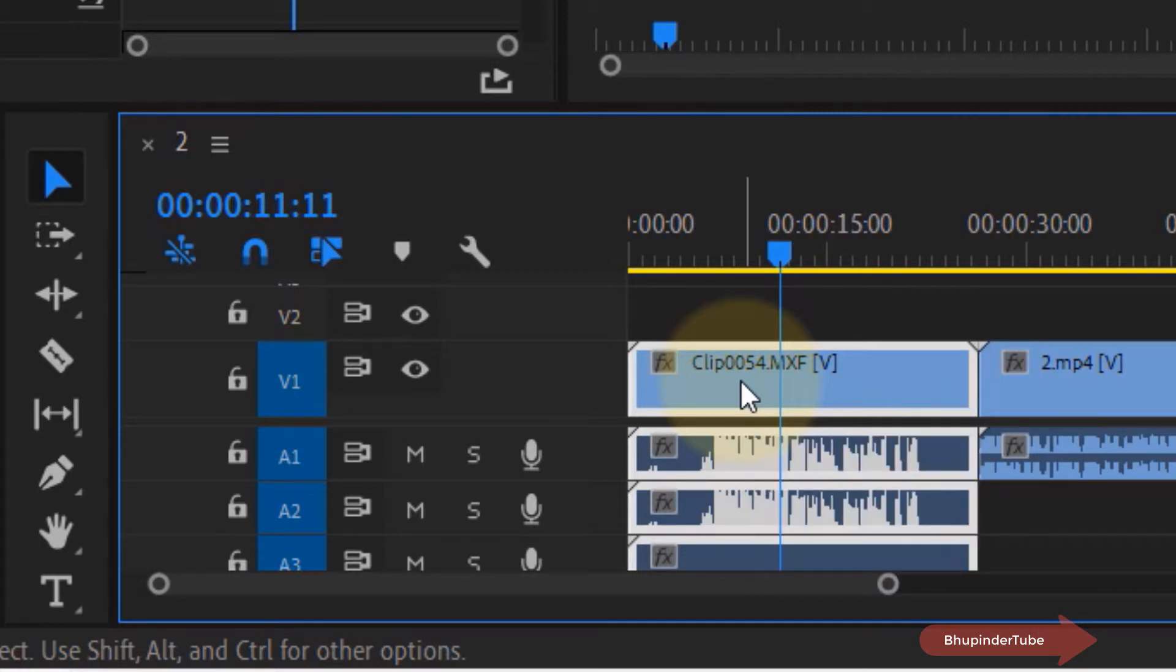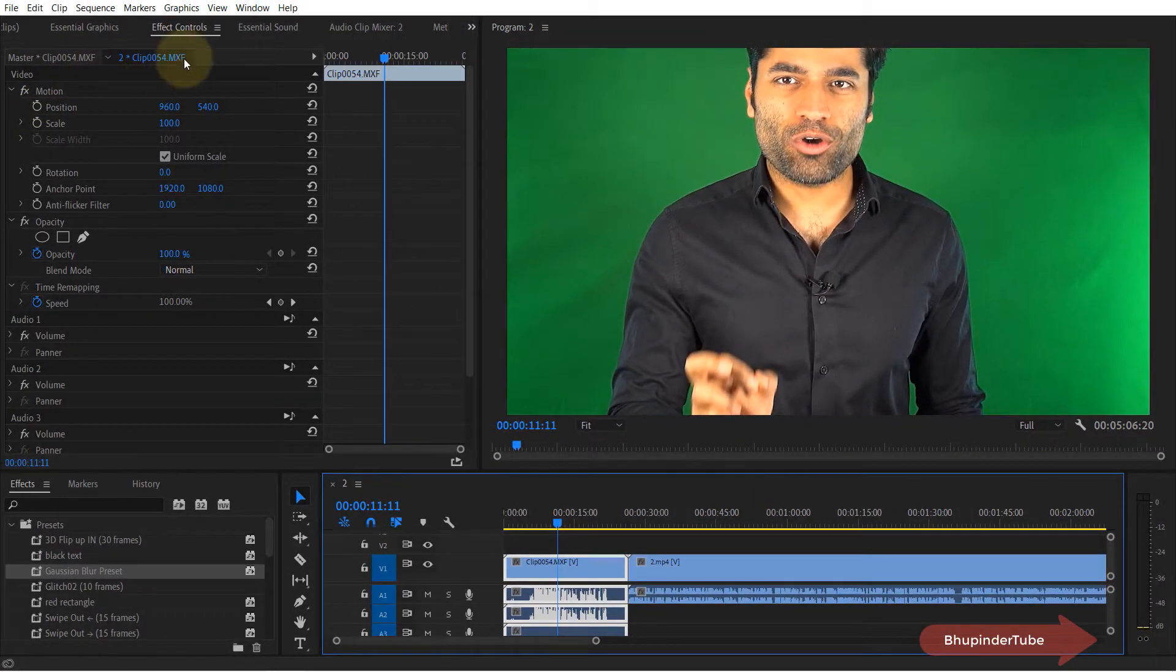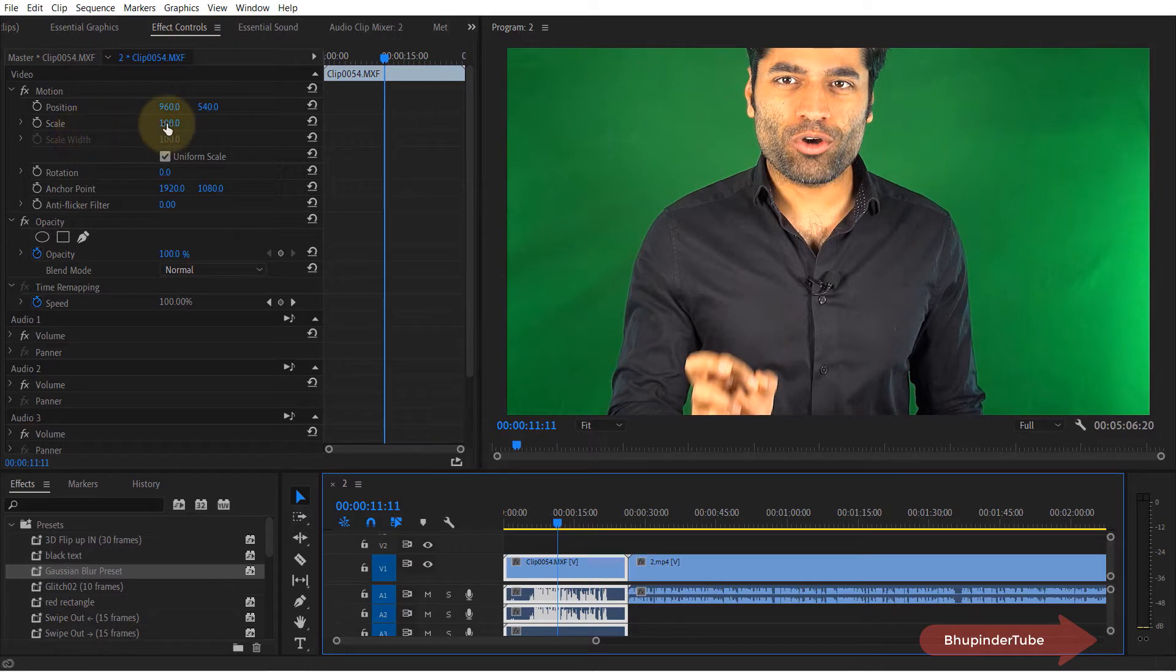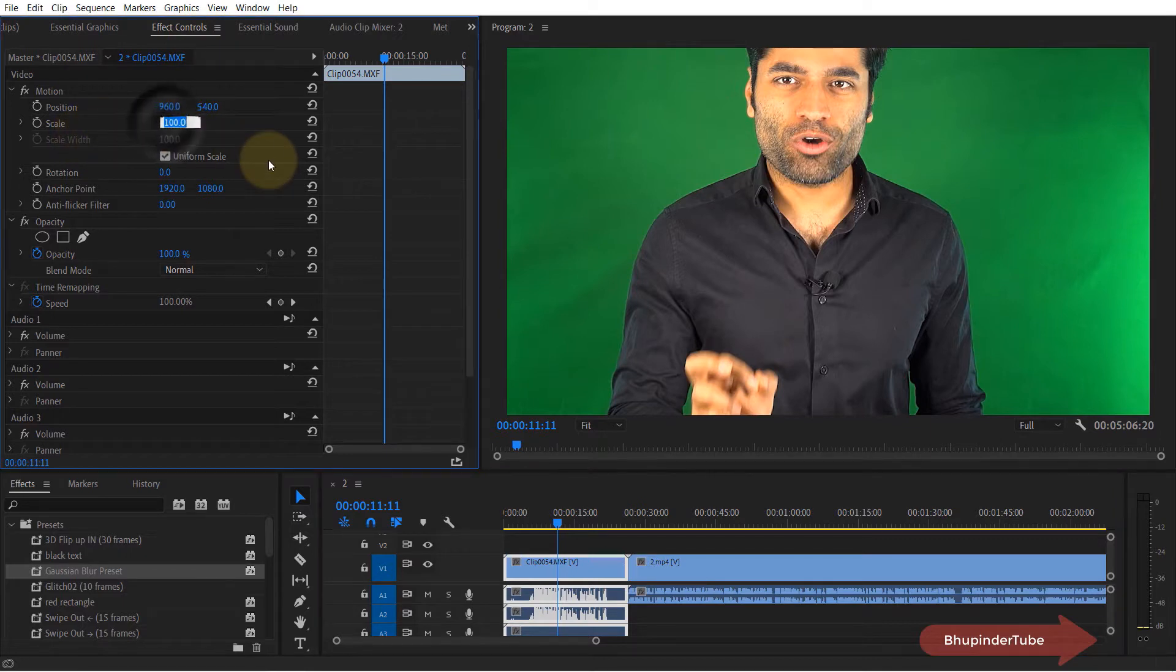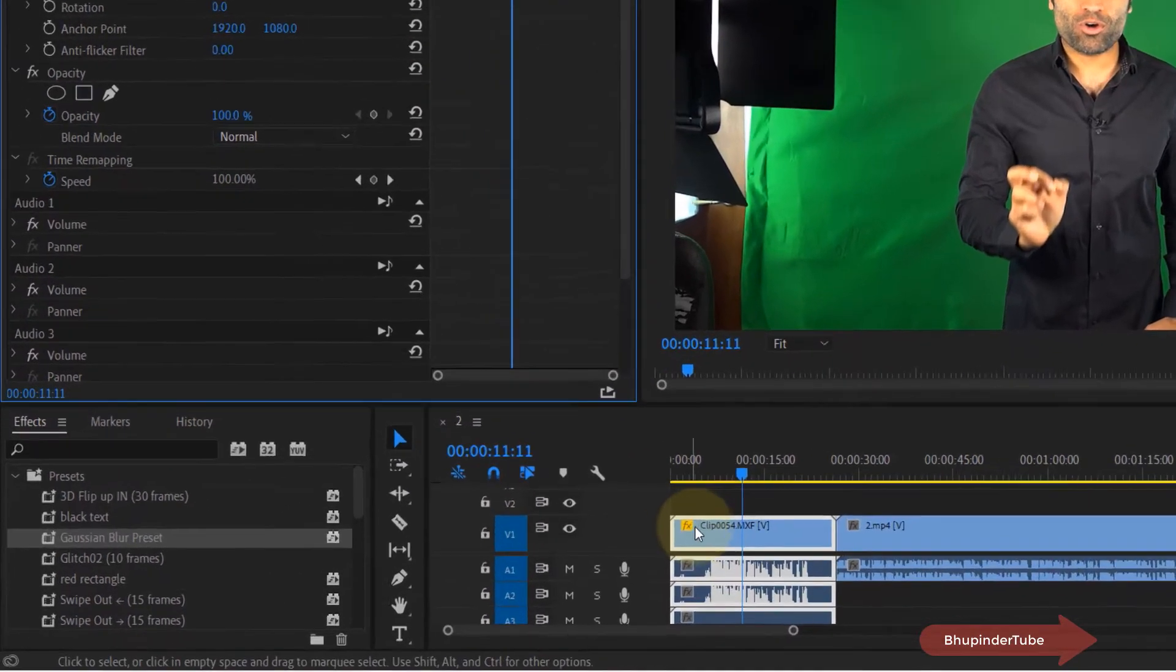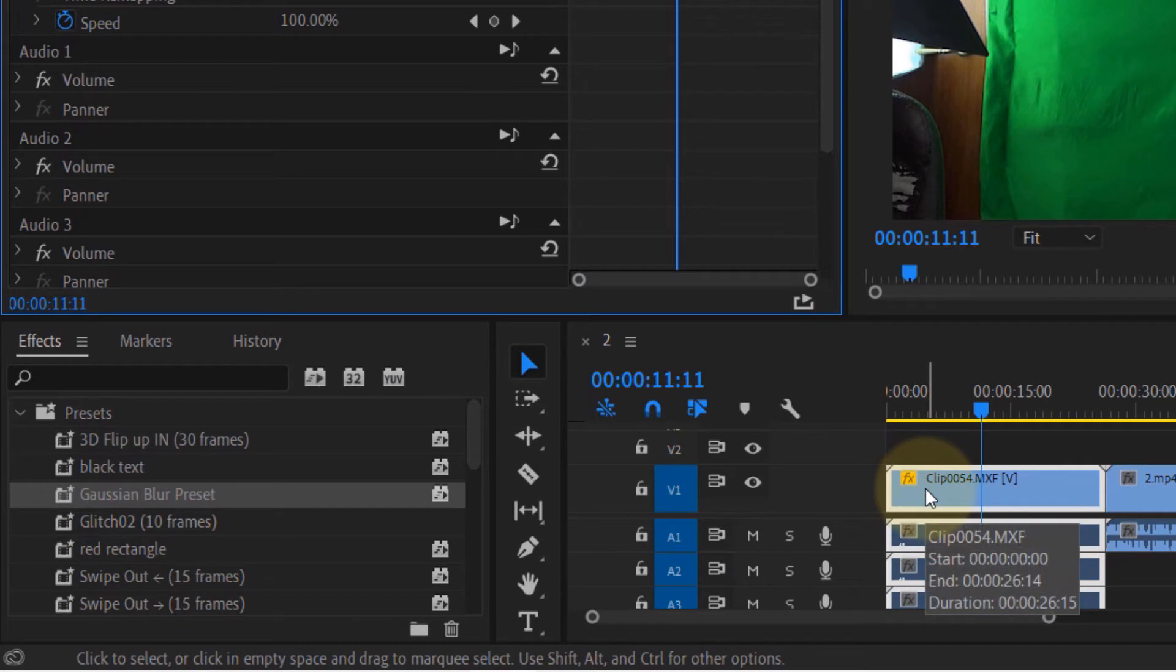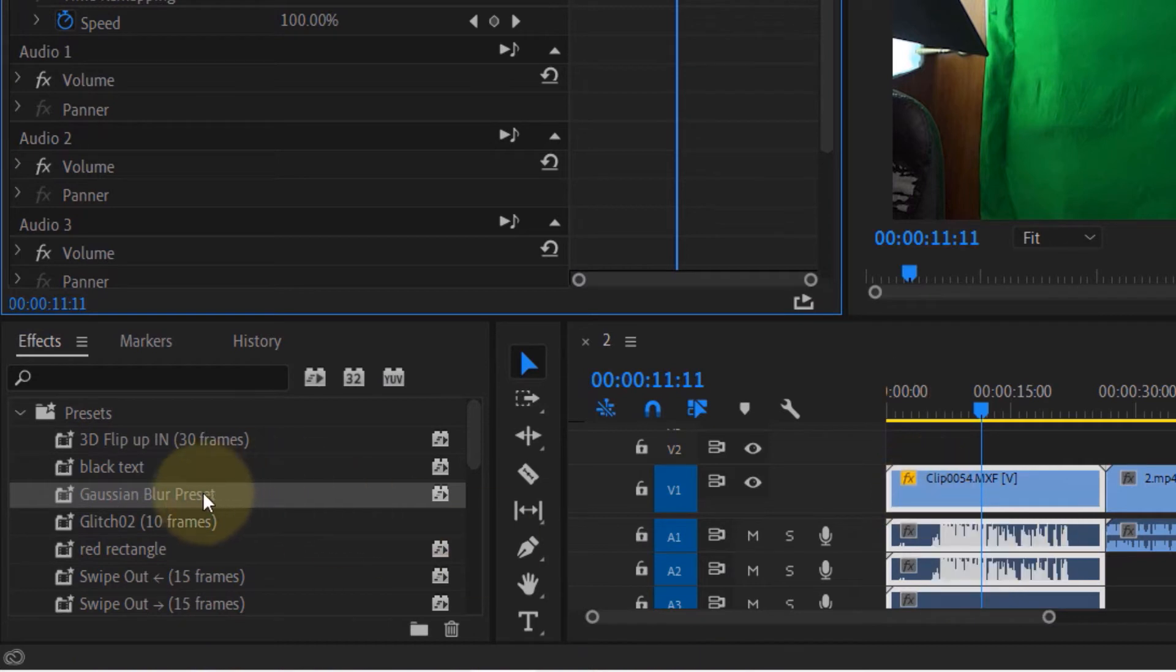So I select this clip, then I go to the Effect Controls and I change the scale to 50, and you can see the color has changed to yellow. What if I apply from FX in this corner Gaussian Blur? Then the color becomes green.